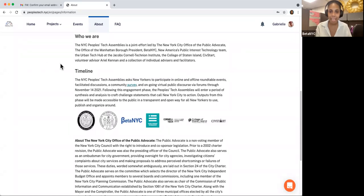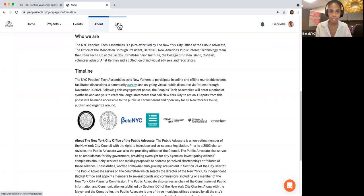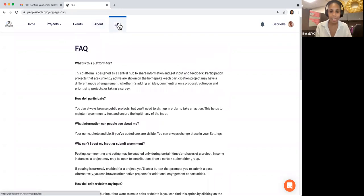If you have any questions about Citizen Lab, be sure to head over to the FAQ section, also on the top of your screen. Once you click on the FAQ section, you'll find your most commonly asked questions answered.